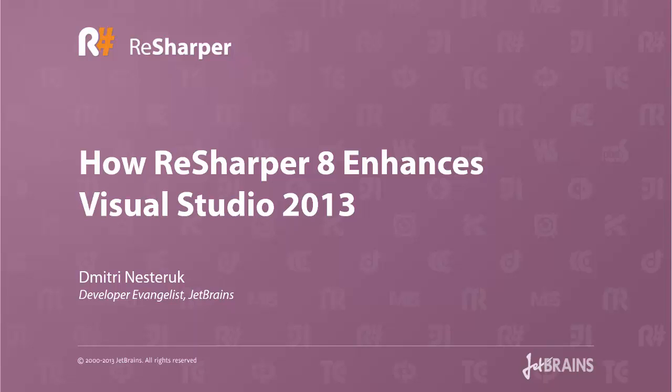Hi, my name is Dimitri and in this screencast I want to tell you about all the ways in which ReSharper 8 enhances Visual Studio 2013.